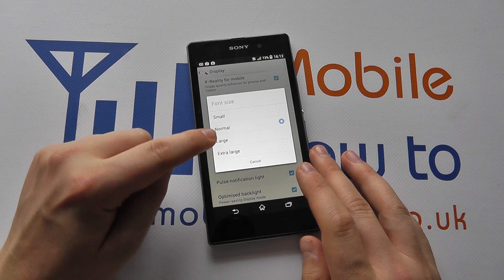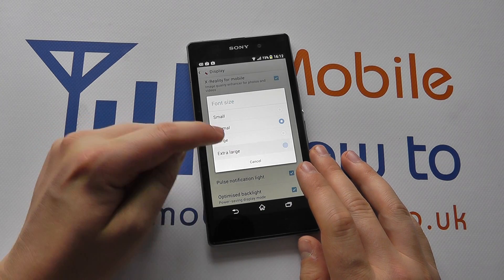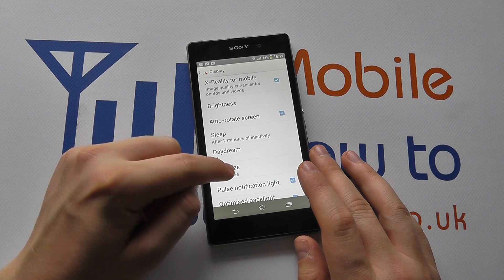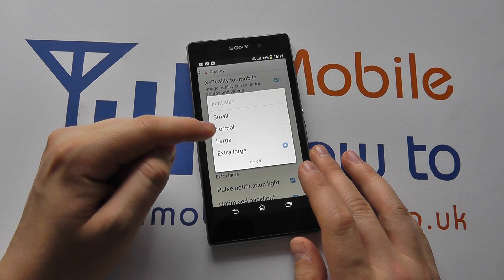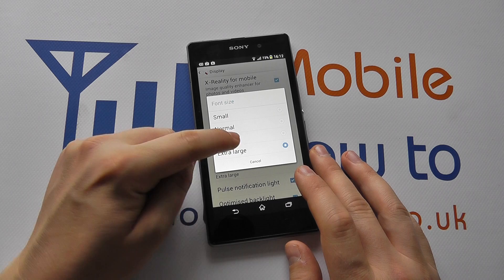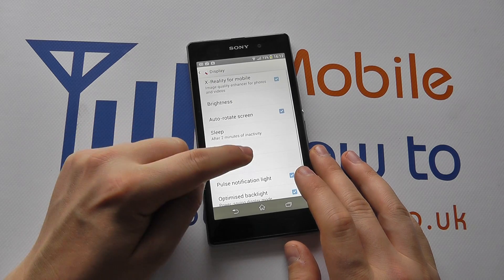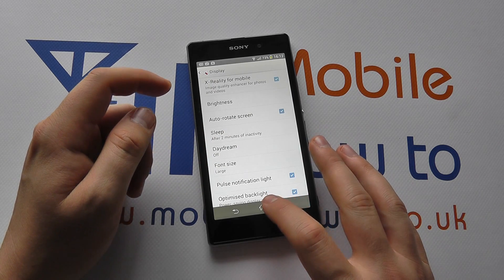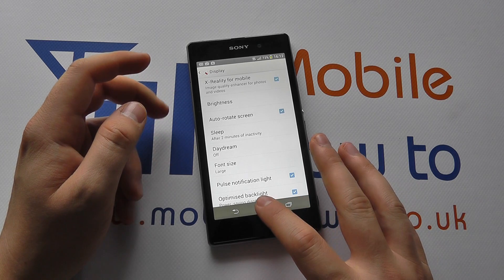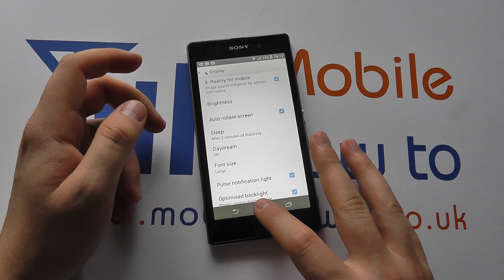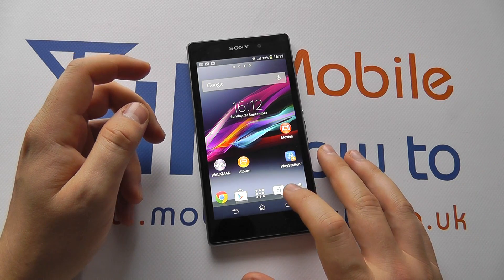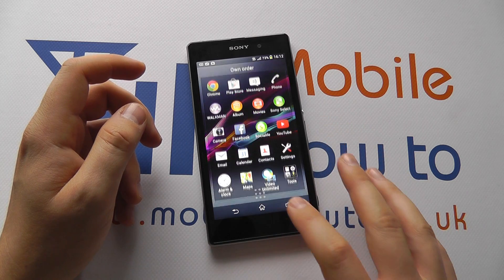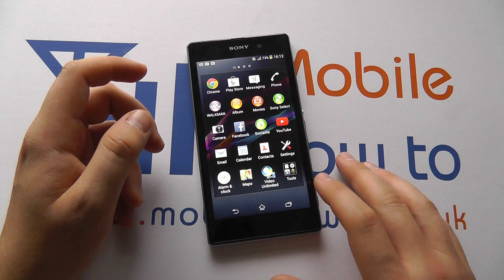Currently it's set to Normal, but you can choose by clicking on the appropriate size that you want. Here we've selected Extra Large, or we can go to Large, and it'll automatically change the font size within the menu systems where possible. Going back to the home screen, the text is now increased.